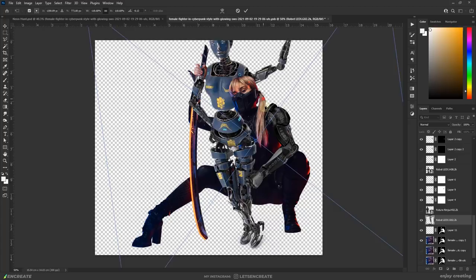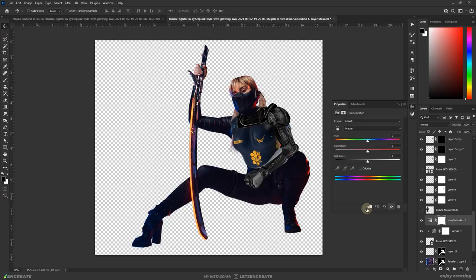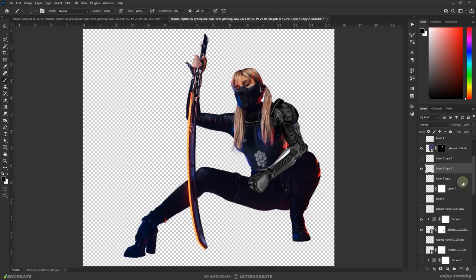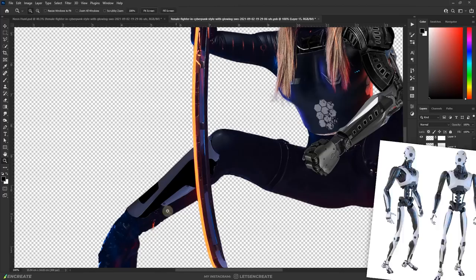Her leather outfit looked kinda out of place. So I added this robot torso as an armor. I also customized her outfit by adding some armor platings on the legs sampling images from this robot.